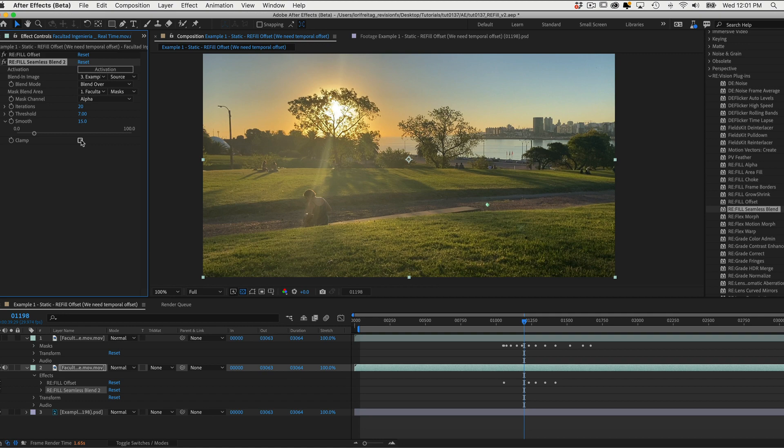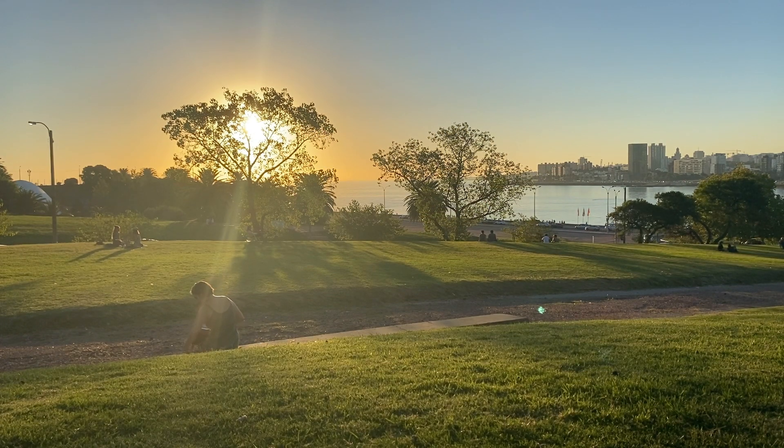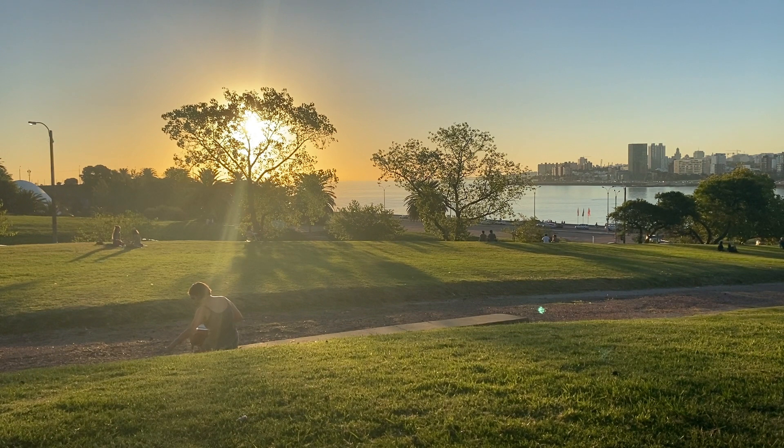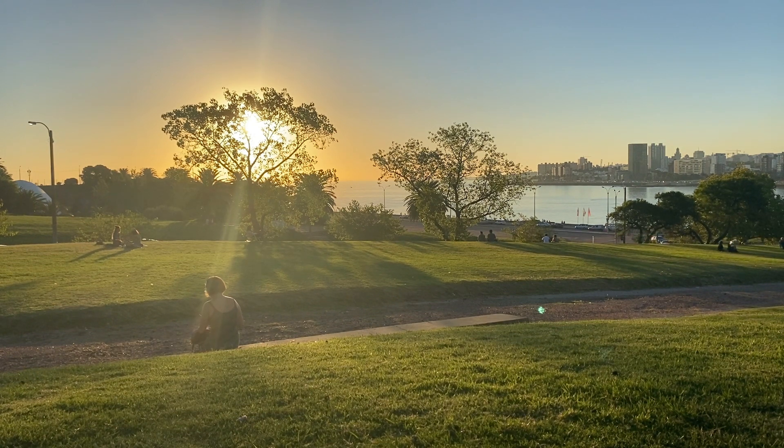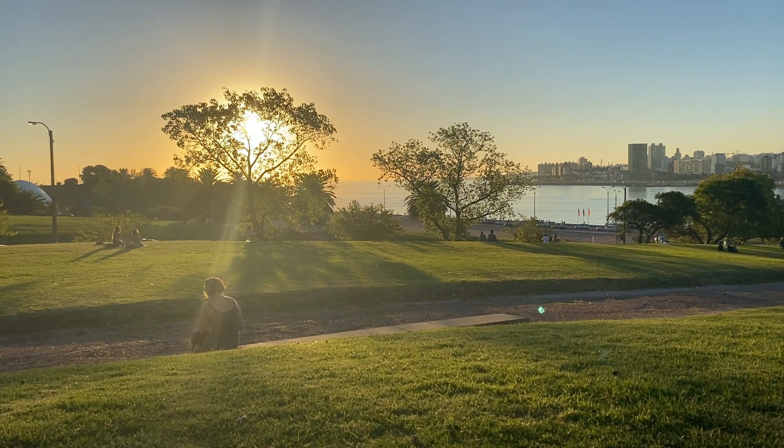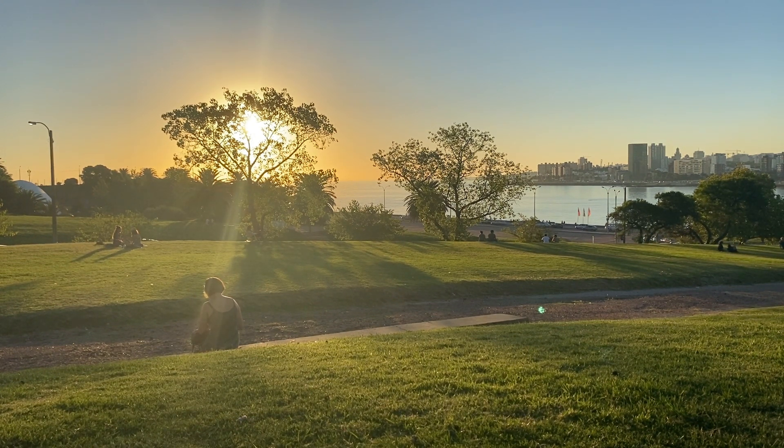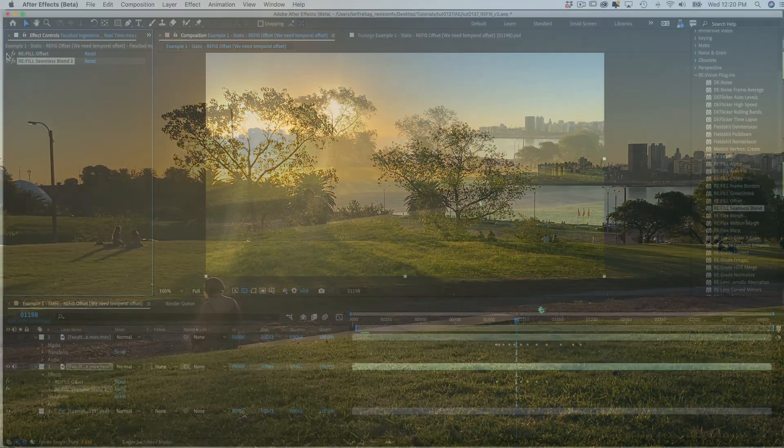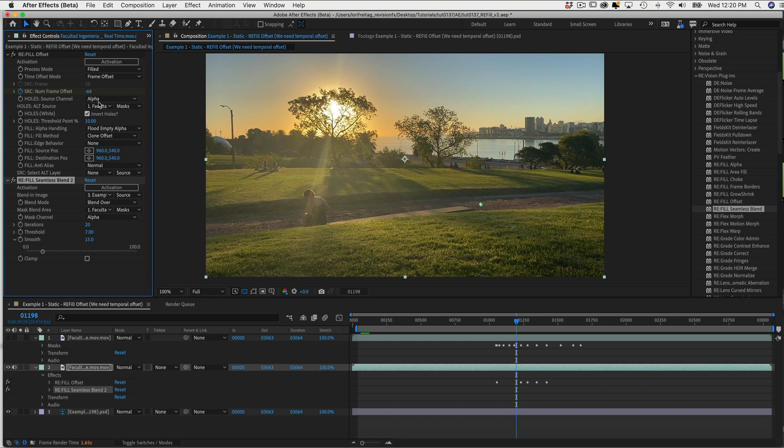So you can play with these values until you get the result that works for your particular scenario. In this example, Seamless Blend helped with the Shadows and the Sunrays to add to the result from Offset. Sometimes you use Offset and sometimes Seamless Blend, but you also might need to combine both for the best result.